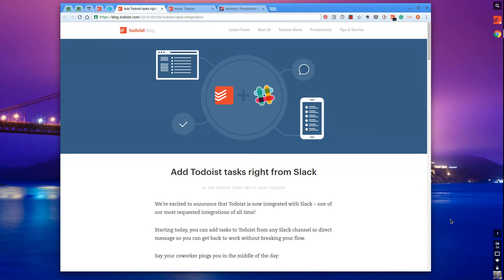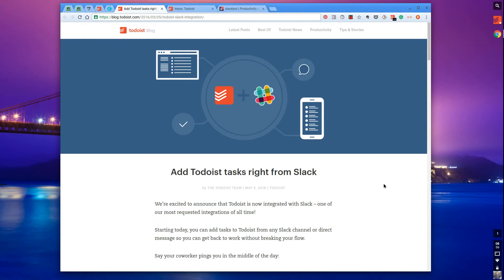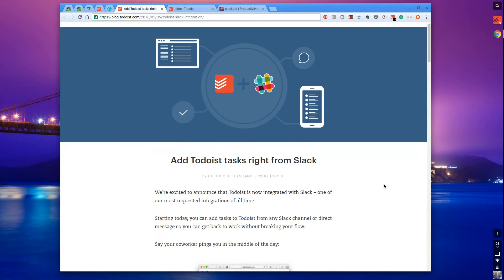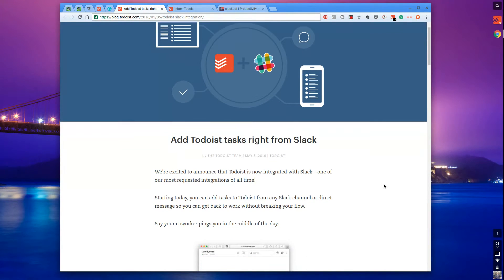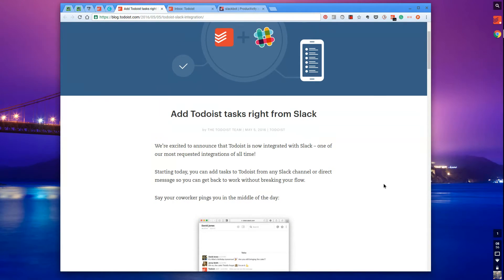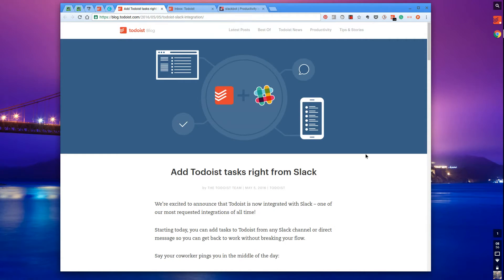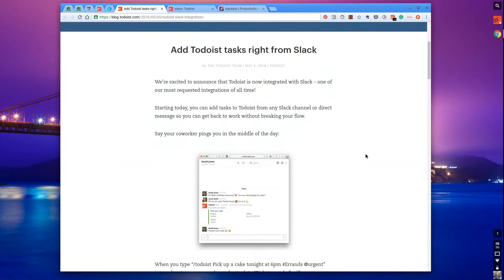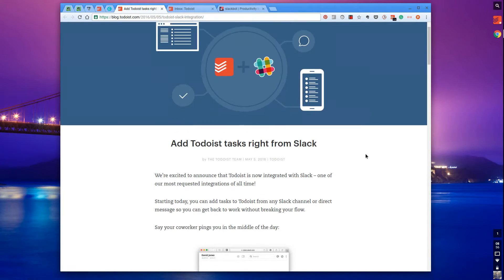In this video I want to run over the announcement from Todoist. On May 5th, 2016 they announced their collaboration with Slack, which is great because they both complement each other.